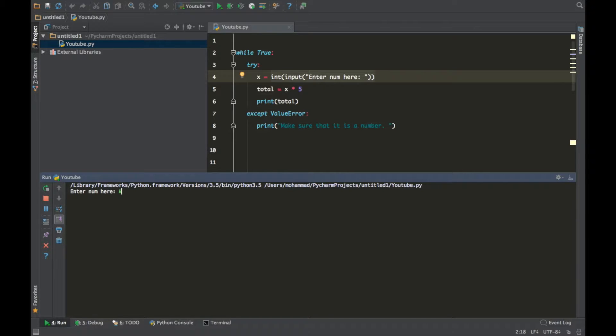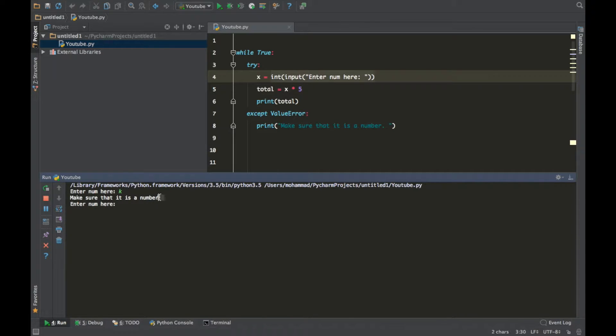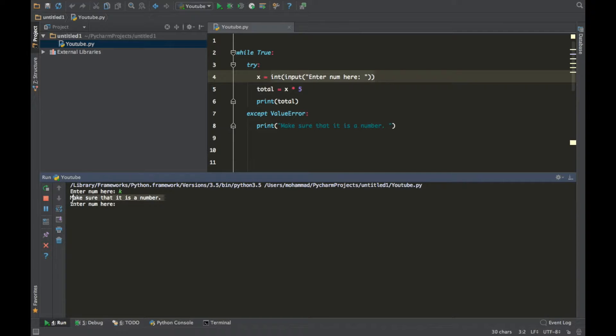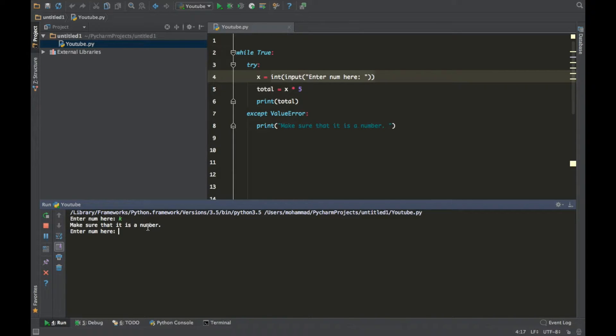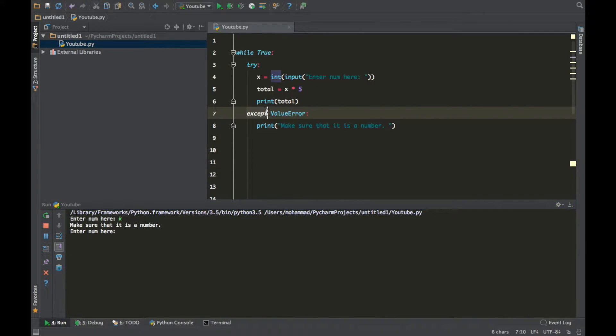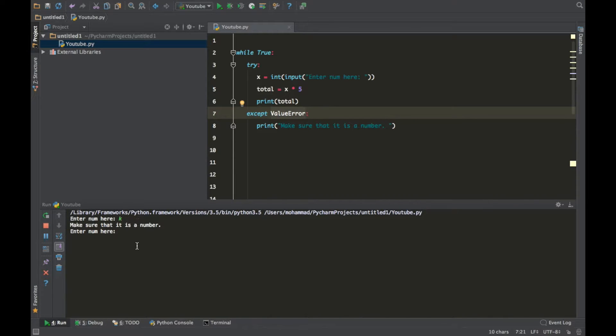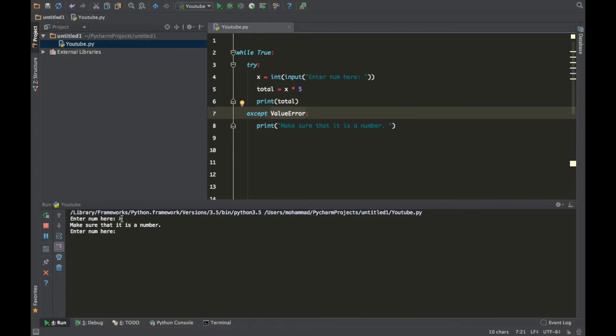K is not a number, so I press enter and it's giving me this line of code right here. What happened is basically this: normally guys, if you put a K here, your program will just crash, but we made an exception. We said except value error.